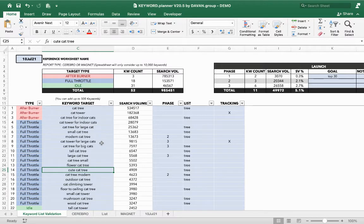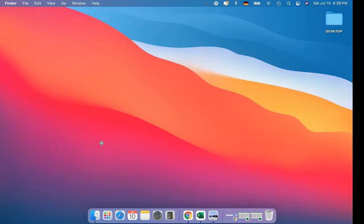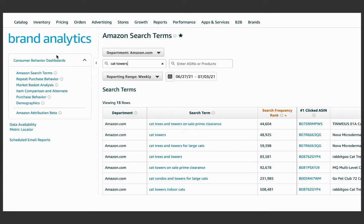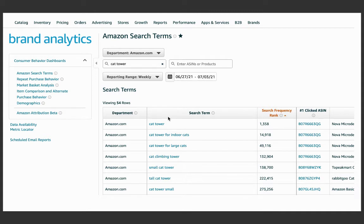Now let's look at another way to find keywords. Another method we like is using Brand Analytics — a great tool from Amazon for brand-registered sellers. You type in, say, 'cat towers' and get a list. One super important note: Brand Analytics is not plural-sensitive. So 'cat towers' and 'cat tower' will show completely different search frequency ranks and different search terms. In PPC you don't need to target both since it handles plurals, but for Brand Analytics, make sure you include the singular form as well.